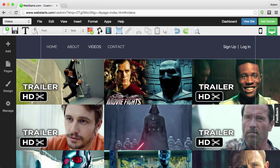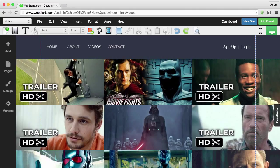So I hope you found this video helpful. Don't forget to visit webstarts.com to create your very own free website and see more helpful videos like this.